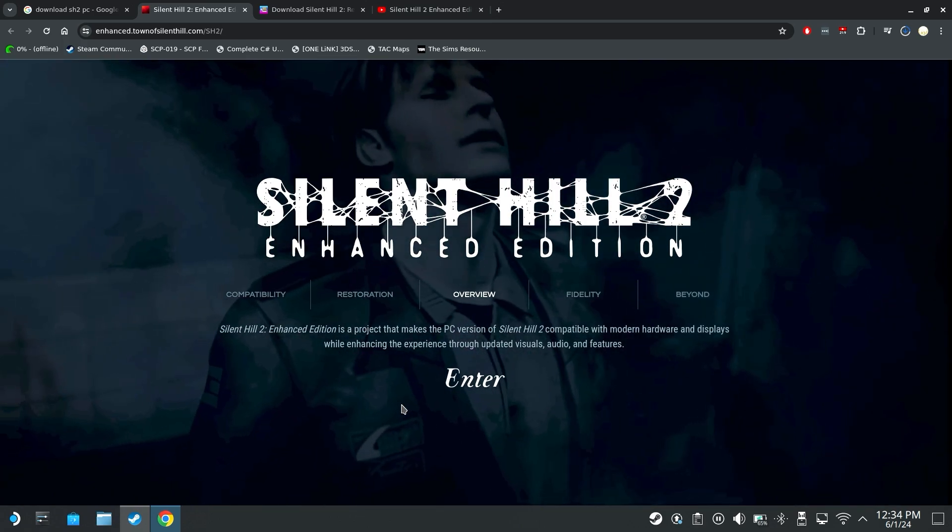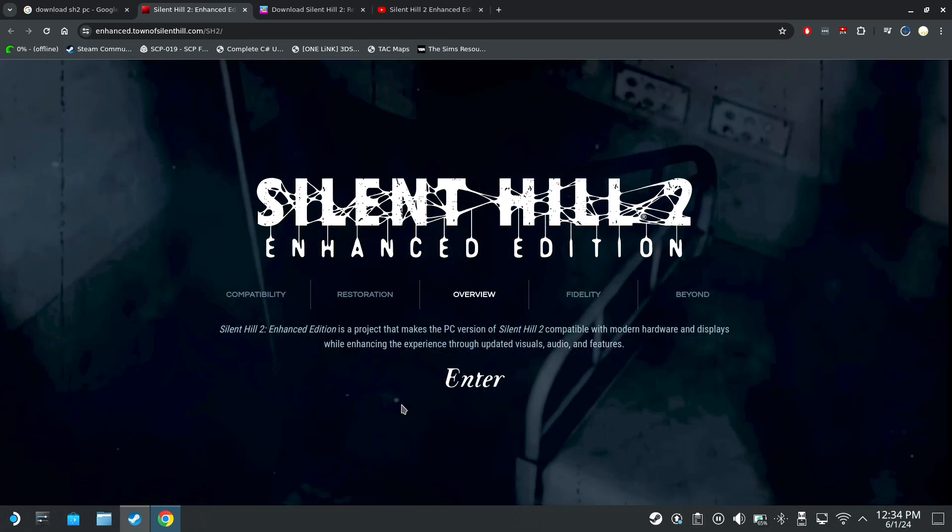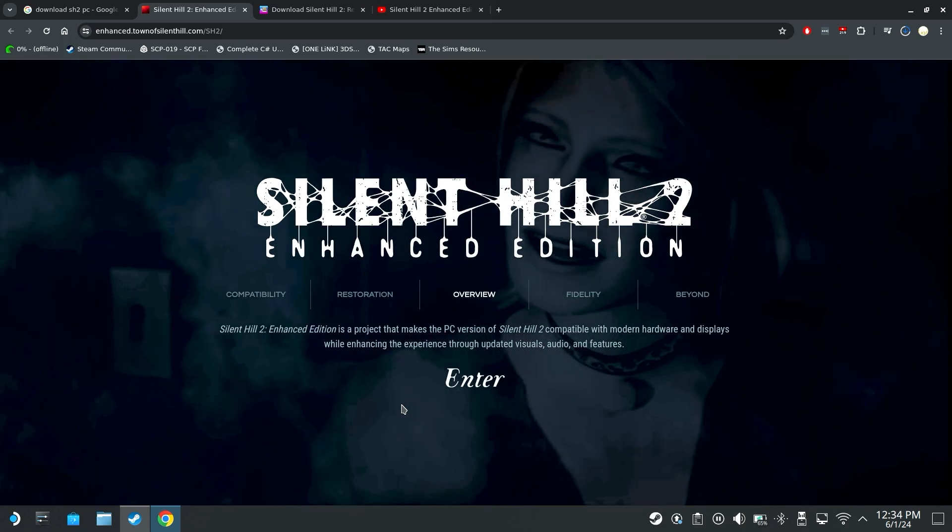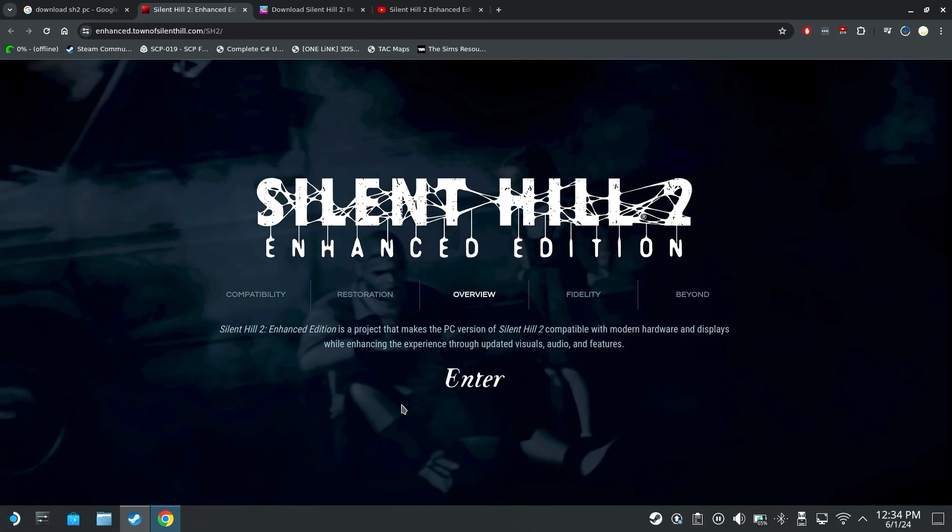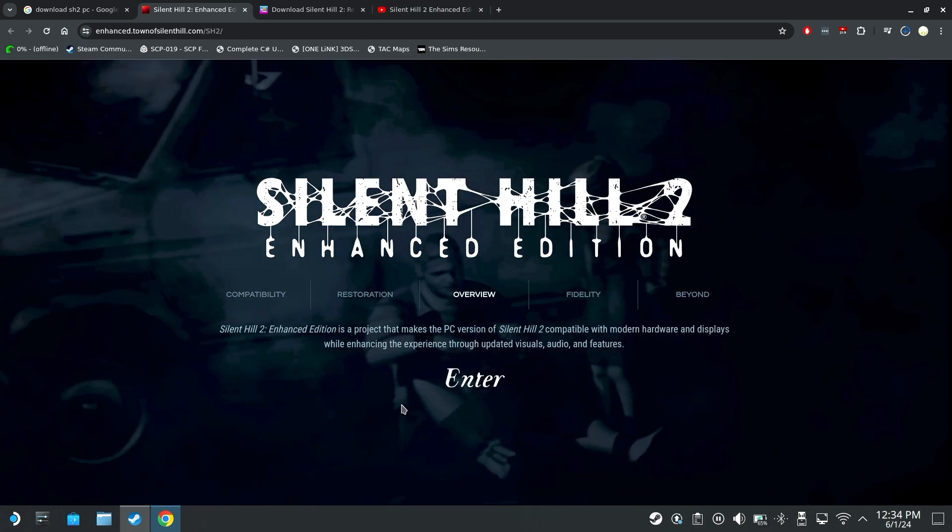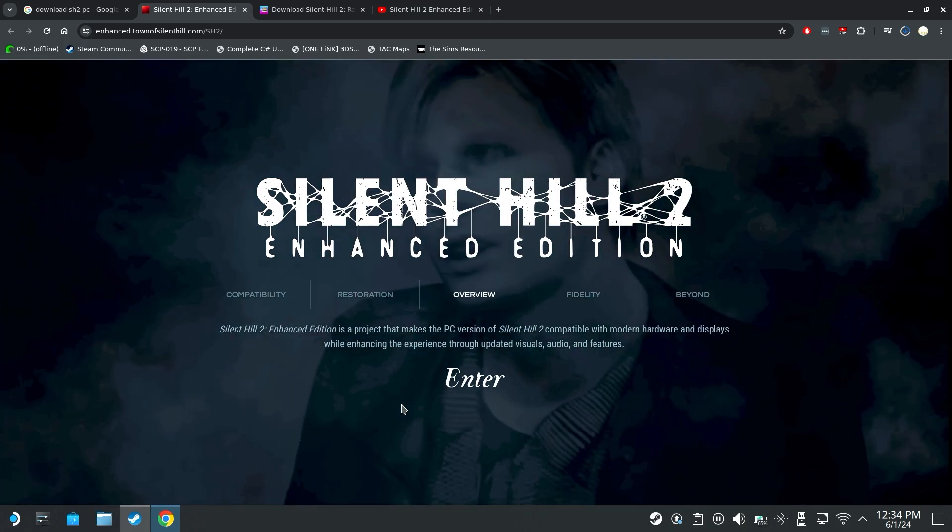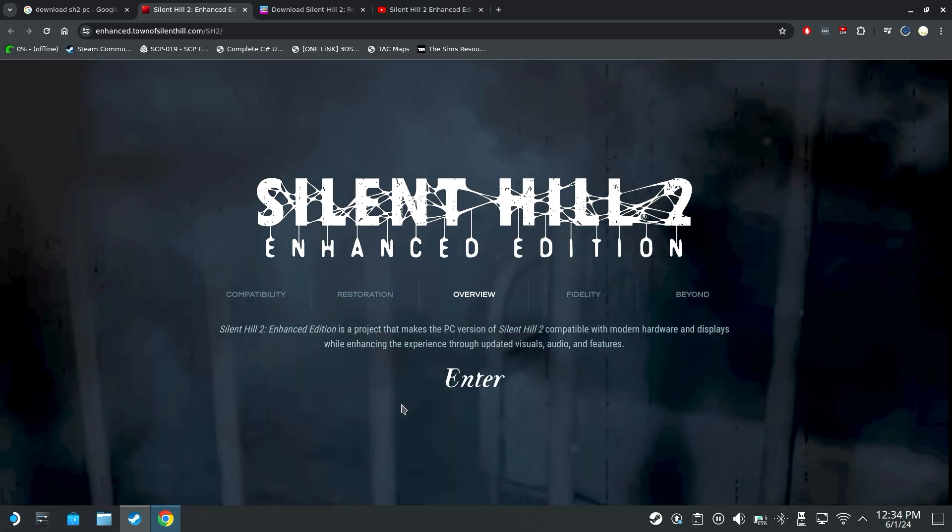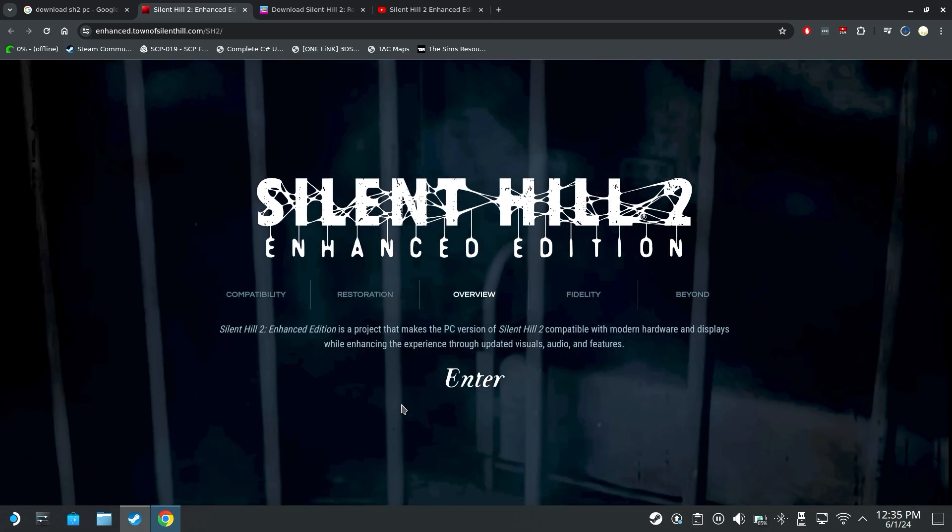There are timestamps down in the description if you want to skip around to sections that you might need a little more help with or something that you haven't done yet. So let's jump right in.